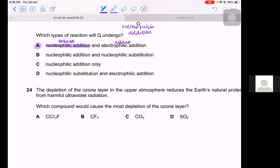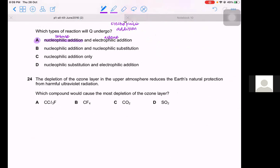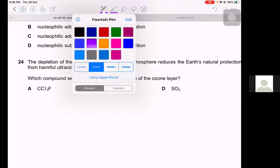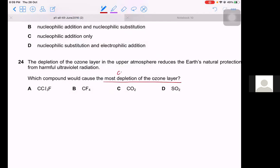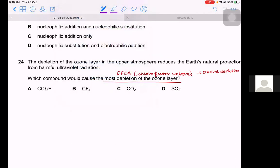Question 24. The depletion of ozone in the upper atmosphere by harmful UV radiation — which compound causes the most depletion? Halogenoalkanes used as CFCs (chlorofluorocarbons) break into chlorine radicals in the upper atmosphere and cause ozone depletion. Only option A contains a chlorofluorocarbon (CFC). HFCs are used as replacements for CFCs because CFCs cause ozone depletion. Therefore option A causes the most ozone depletion.